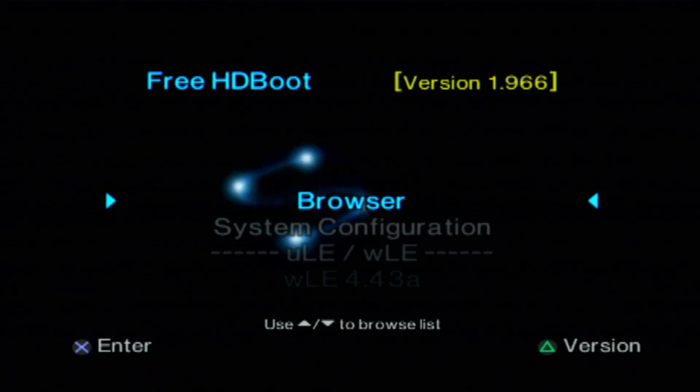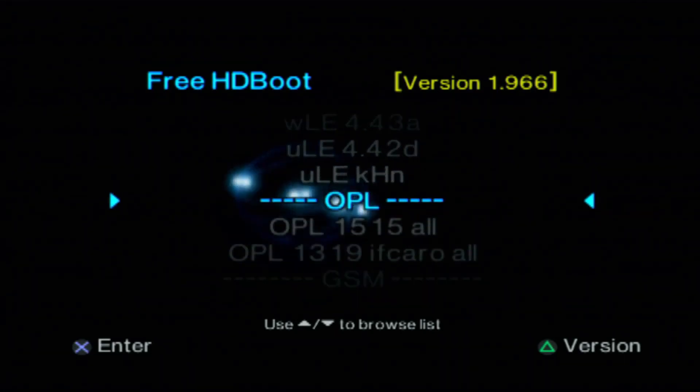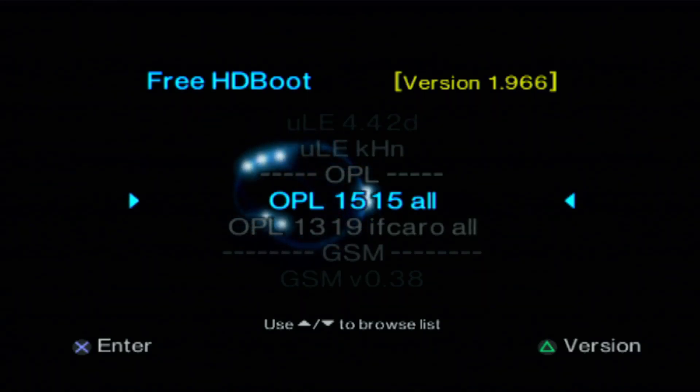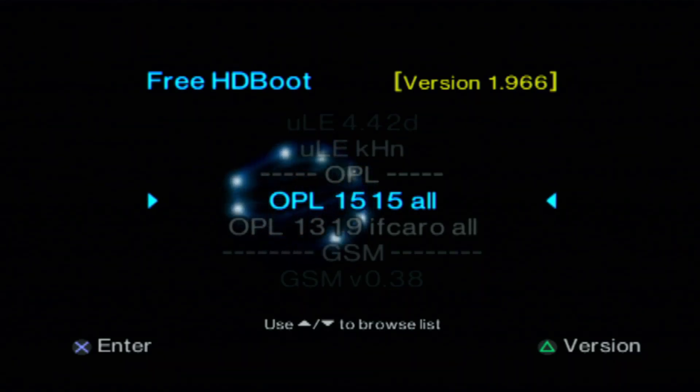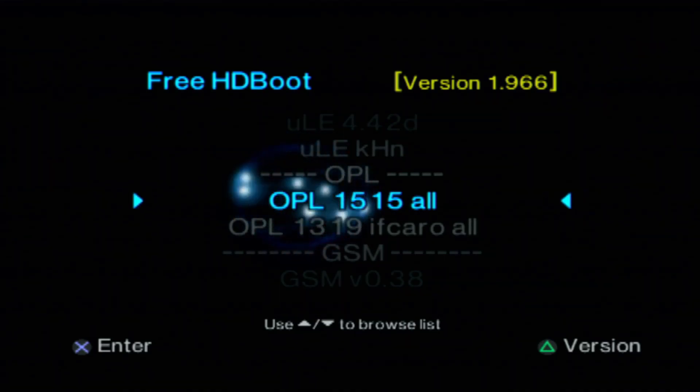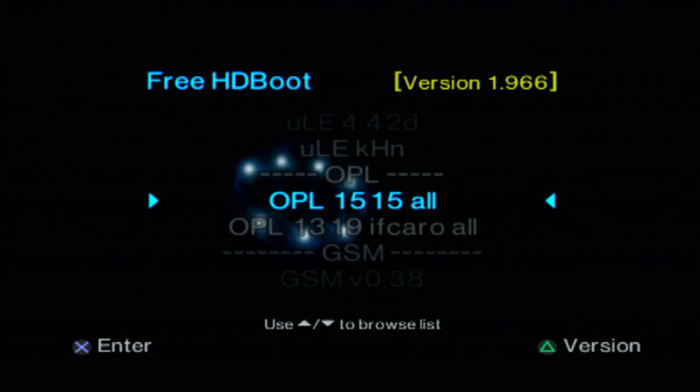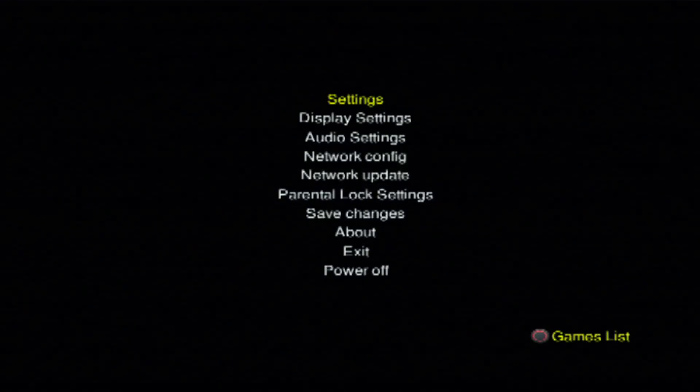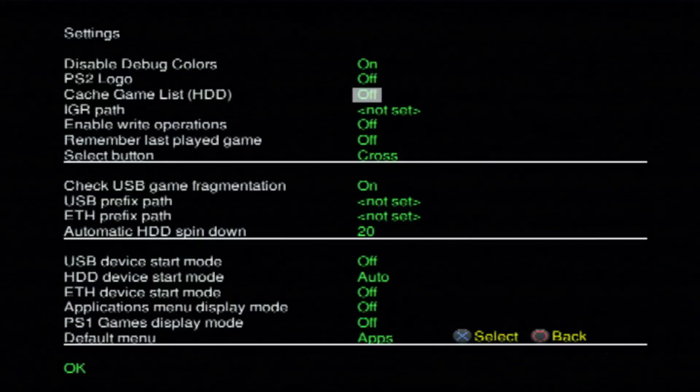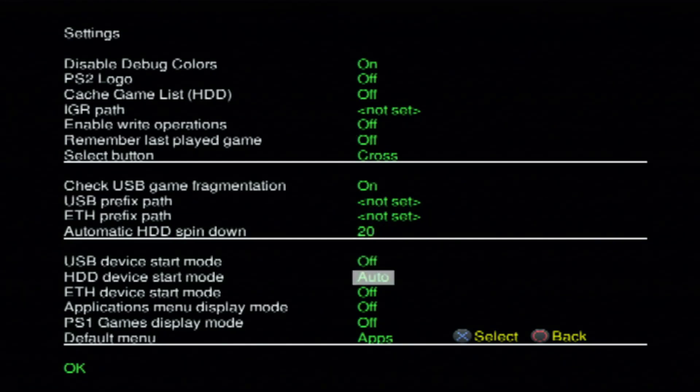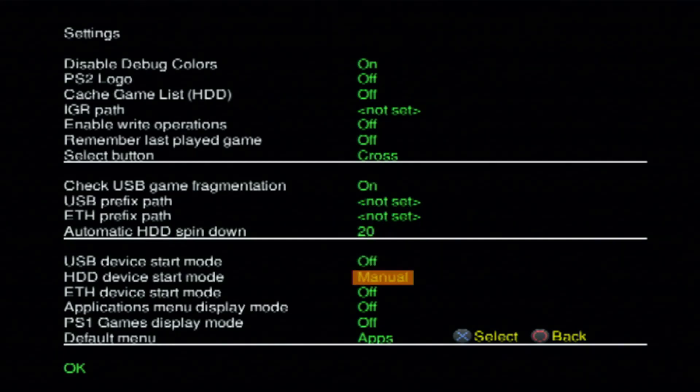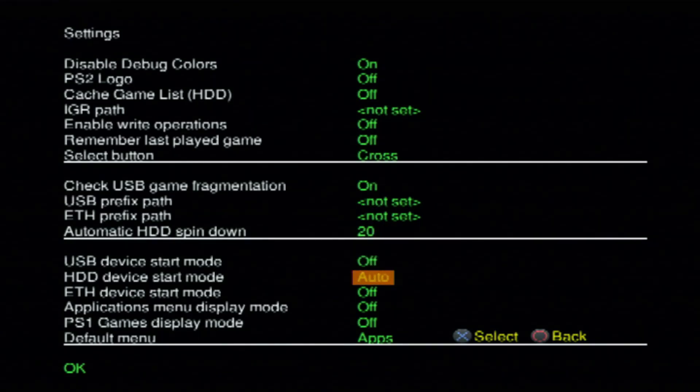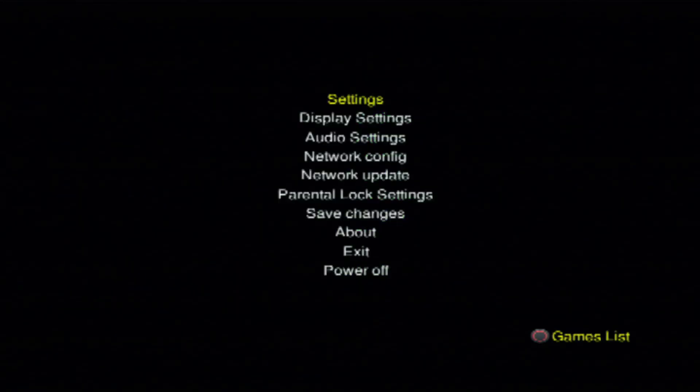Once you do get it turned on, I do recommend coming down to OPL first, just so we can get the folder added to our drive. You may or may not already have it. If you do have the OPL folder, you can go ahead and skip this step. But for the video, we're just going to go ahead and launch OPL. We'll just give it a few moments here just to get loaded in. And now that we're in, we're going to go into settings, and we're going to come down to hard drive start mode. Go ahead and hit X on it. It may be set to off, just go ahead and set it to auto. Go ahead and hit OK.